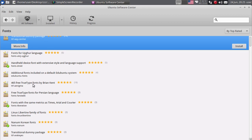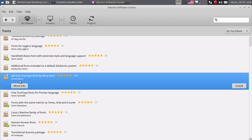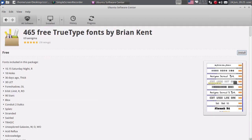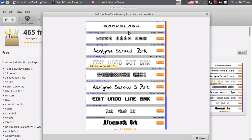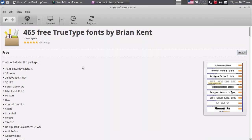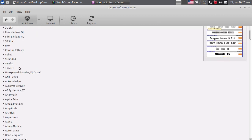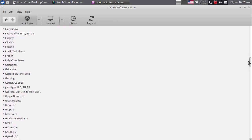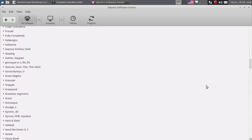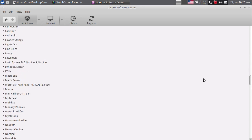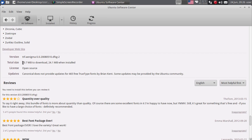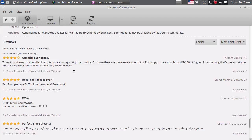Ovdje imate 465 besplatnih fontova. Ako instalirate ovaj paket, dobit ćete 465 fontova - zaista ogromna količina fontova, i bit će system wide, to jest sistemski fontovi. Kliknut ću na More Info - ovdje možete pogledati kako izgledaju ti fontovi, primjer nekih od njih. A ovdje je lista fontova koji su uključeni u ovaj paket, zaista ogromna količina fontova, korisno ako se bavite grafičkim dizajnom. Ukupna veličina je 10,7 MB za download, a 24,1 MB kad se paket raspakuje i instalira.